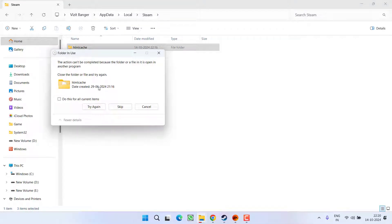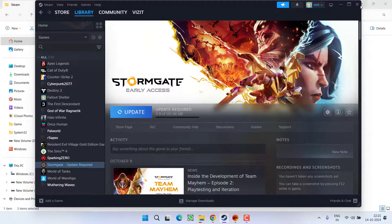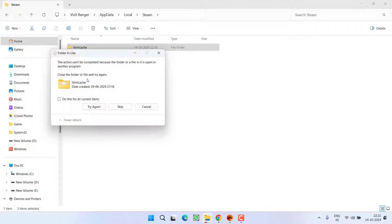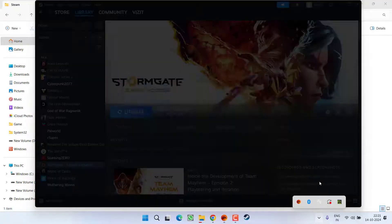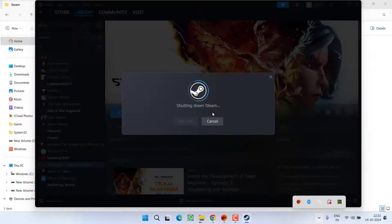And while deleting the data, make sure the Steam is not launching. As it is currently launching, that's why it is not able to delete the folder. I will go ahead and completely exit the Steam.